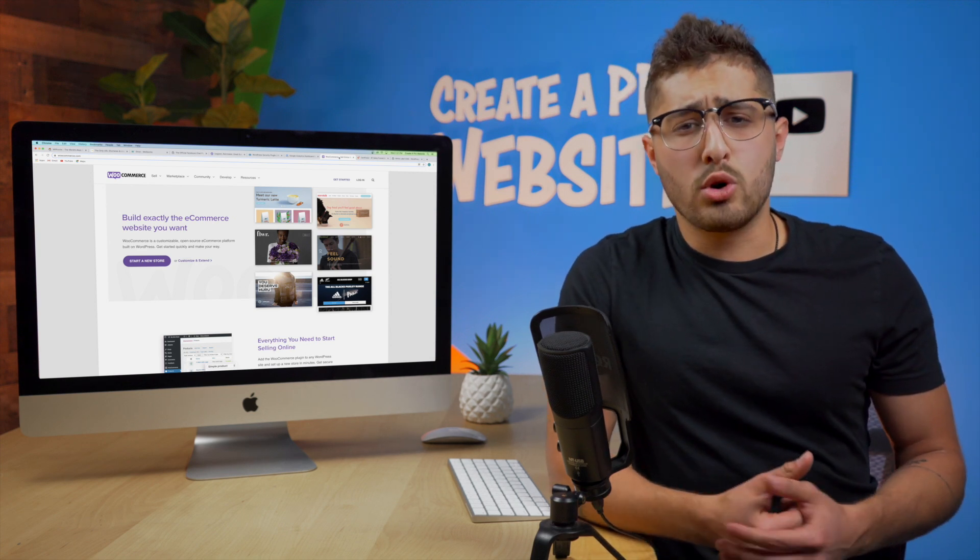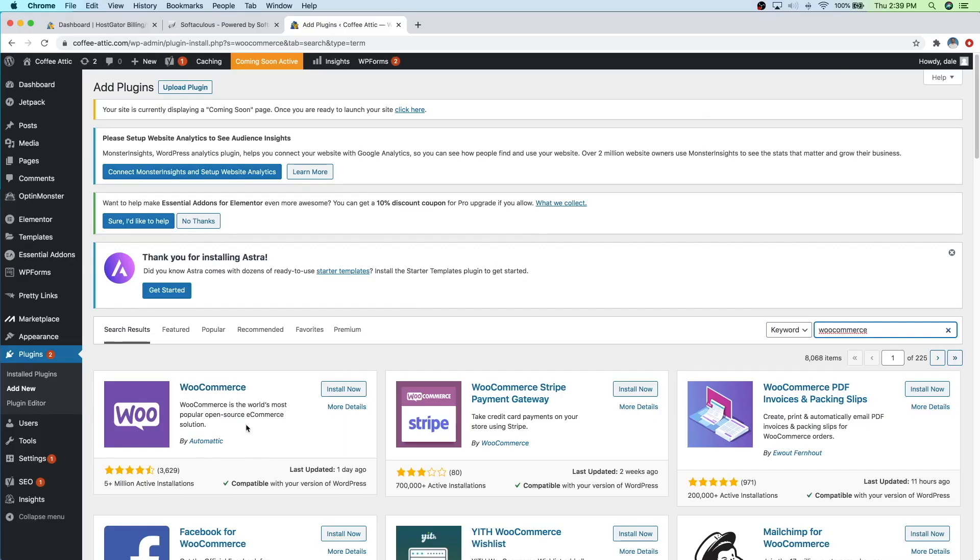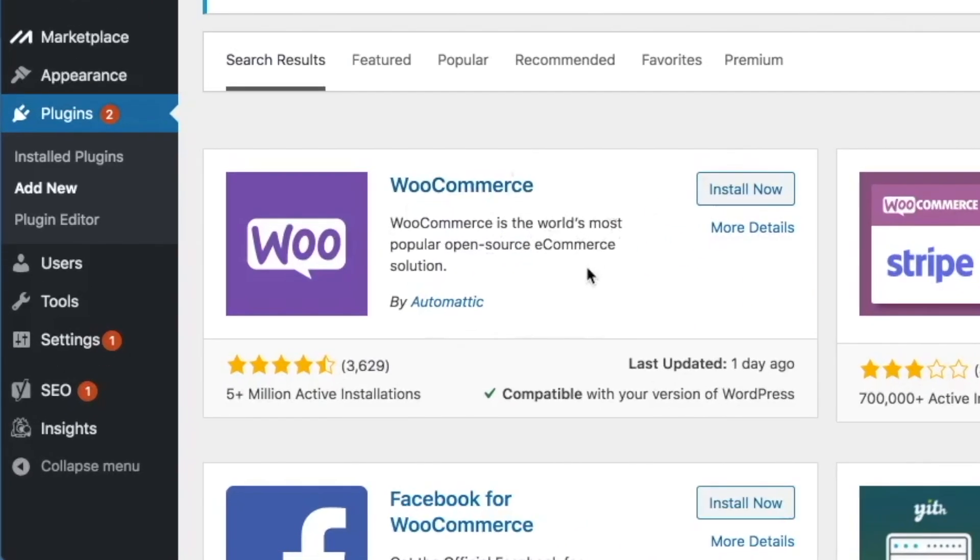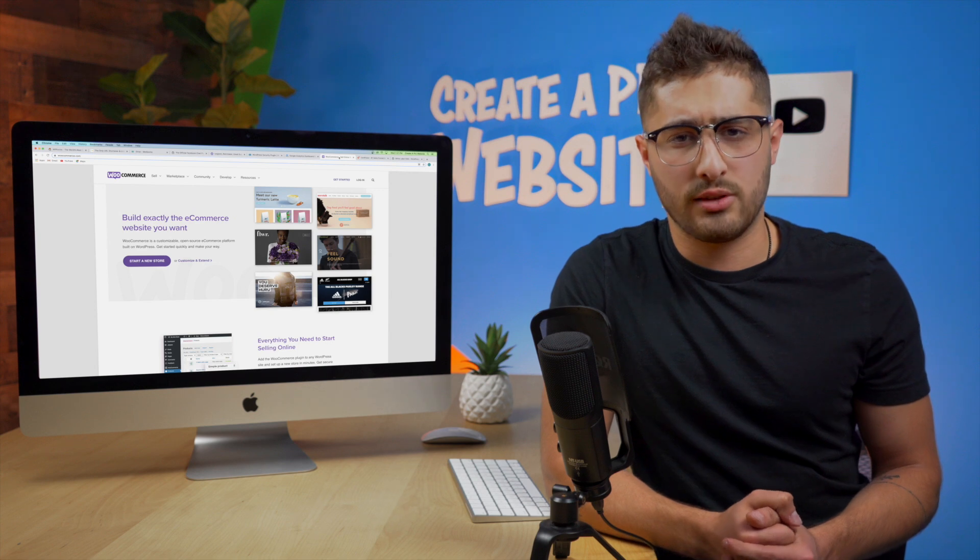Also important to mention that WooCommerce is arguably the top e-commerce plugin when it comes to WordPress with millions of active installations. So I strongly recommend going ahead and checking this one out.